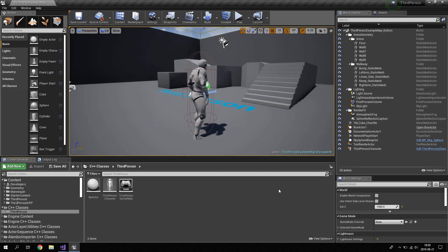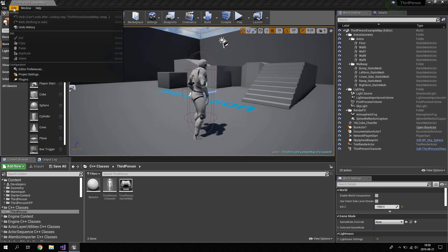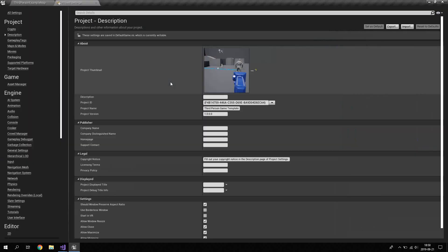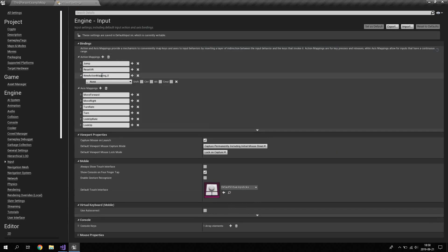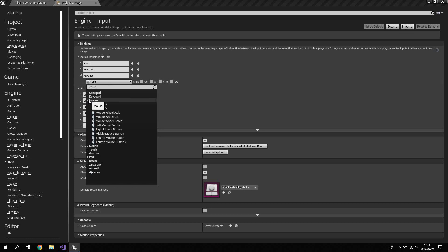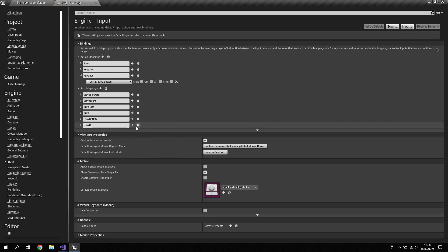We're going to create a simple ray cast, and the first thing we'll do is create an action mapping, which allows us to actually perform the ray cast. Go to Edit > Project Settings and click on Input. Define a new action mapping by clicking the plus sign, name it 'RayCast', and set it to fire when we click the left mouse button.